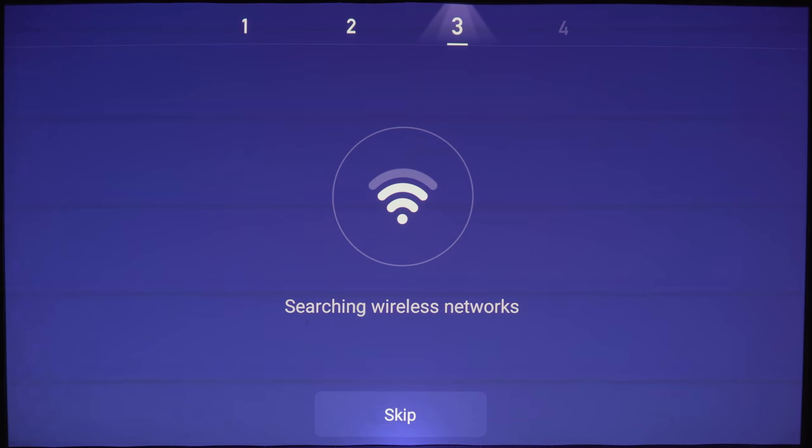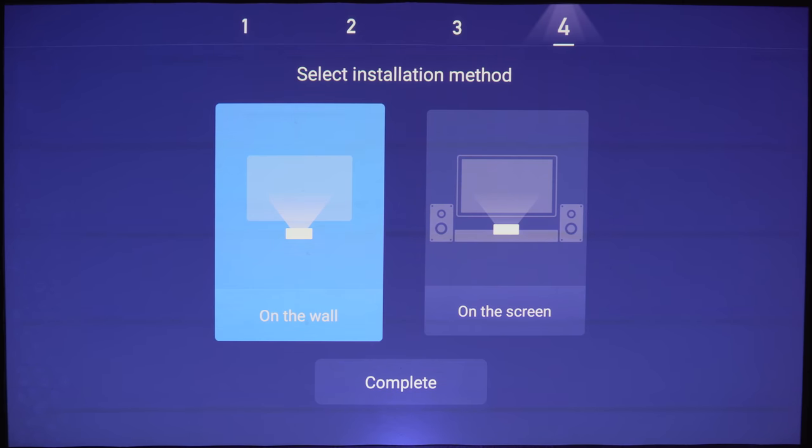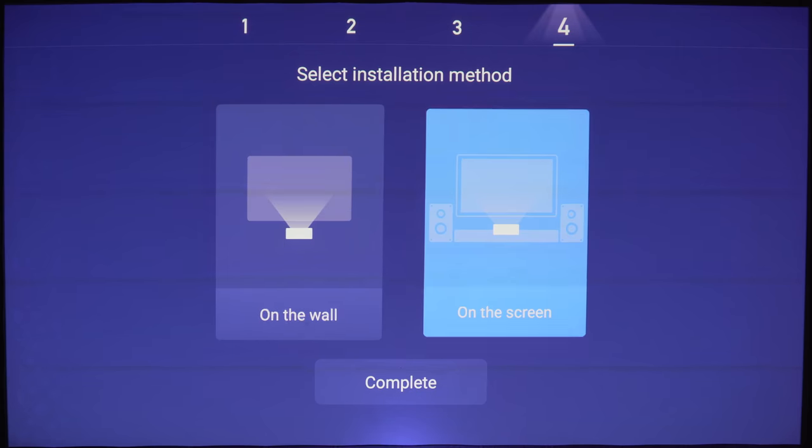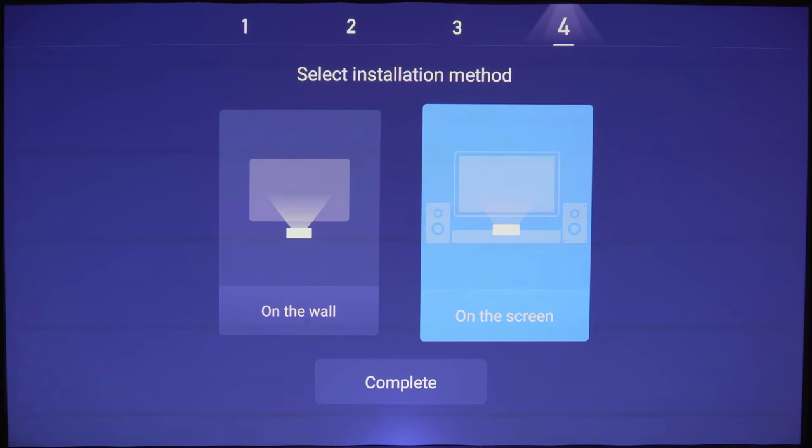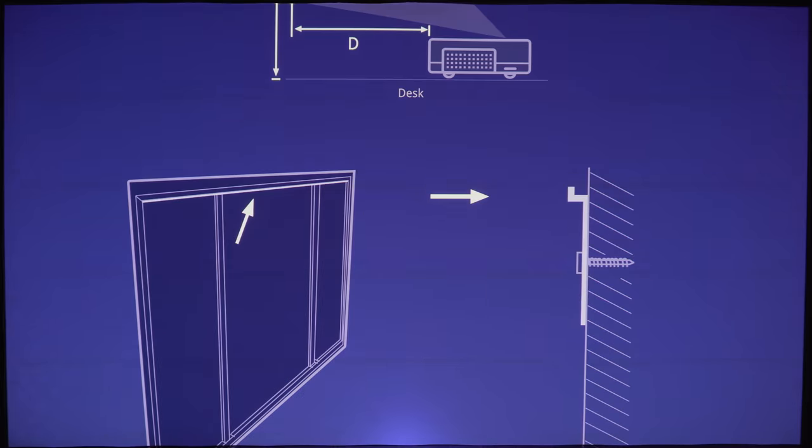Here's the network setup. After you're connected, it's going to ask if you're projecting on a wall or a screen. I'll be using a screen. And here's a little tutorial of how to mount the screen and align the image.